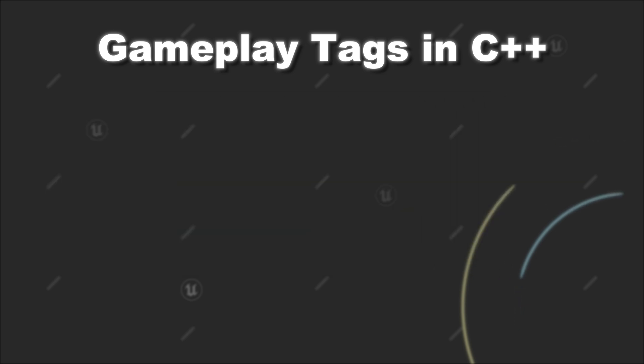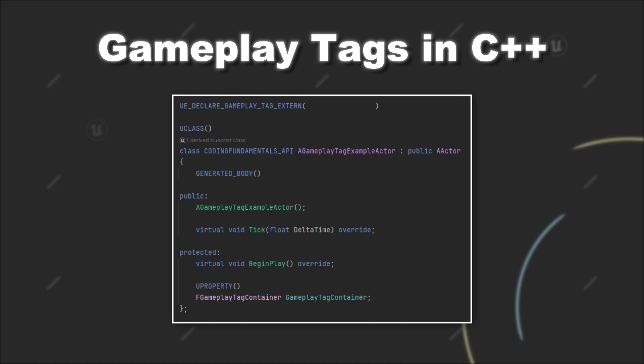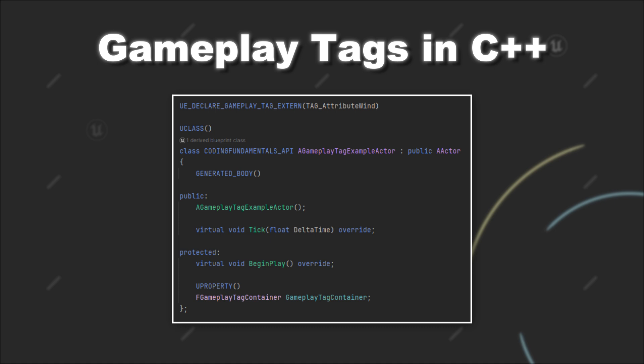With that done, you can create new Gameplay Tags in C++ doing the following. In a header file you can use the UE_DECLARE_GAMEPLAY_TAG_EXTERN macro. As the name suggests, this allows you to declare a Gameplay Tag that can be used in code. The only thing you have to provide here is a name for how you want to address the tag inside the code, so for example tag_attribute_wind.